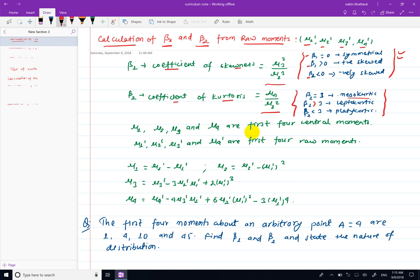This is the normal curve. When beta2 is less than 3, this is a platykurtic curve — a flat curve. The normal curve represents the standard peak, while platykurtic refers to a flatter distribution shape.